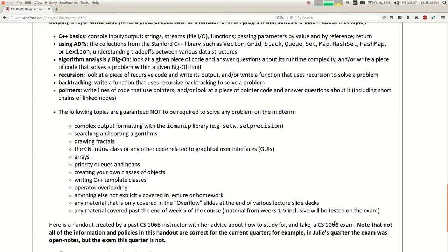The topics I'll test you on: basics of C++ from week one, data structures from week two, Big O and algorithm analysis — I might show you code and ask for its Big O, or ask you to write a solution that's no worse than a given Big O. I'll ask you to write recursion code, maybe backtracking code, and probably some stuff with pointers — rearranging link nodes like we've been doing.